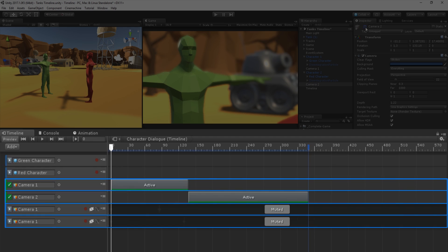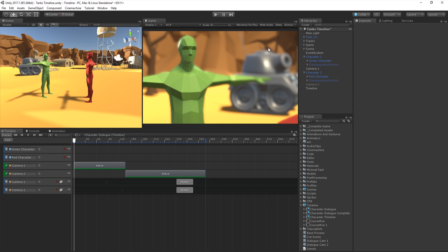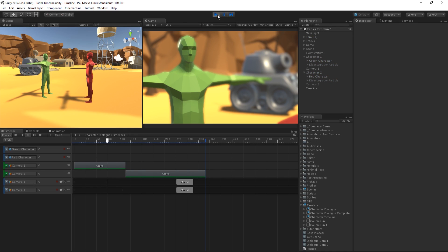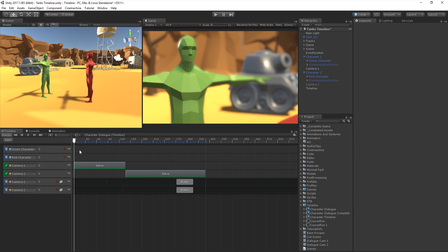We also have a number of tracks for both of our cameras. If we play the game now, we can see that not much happens. So let's add some animation and bring some life to these characters.